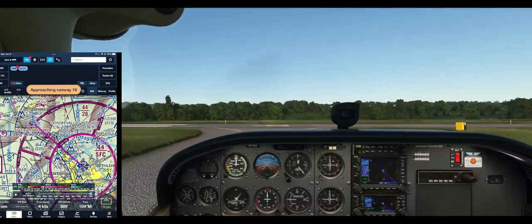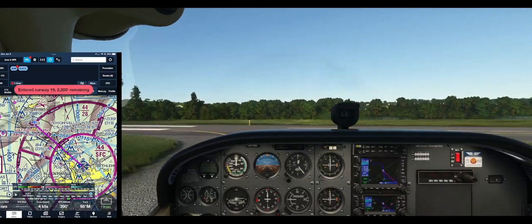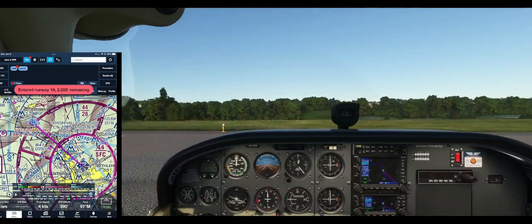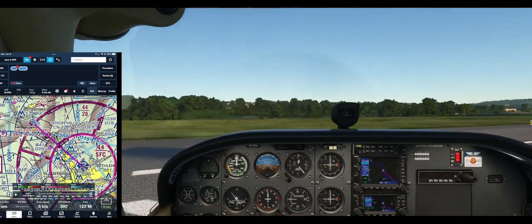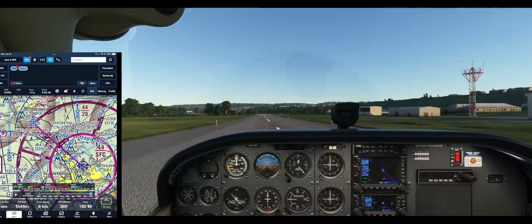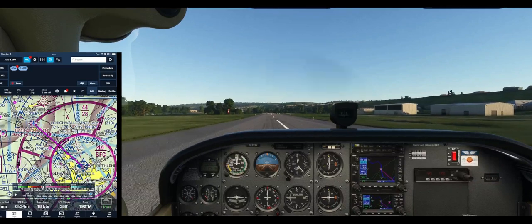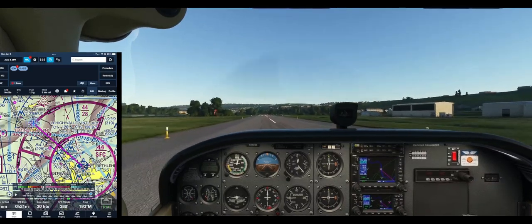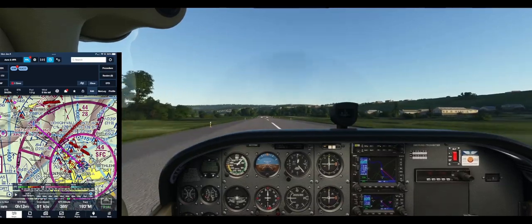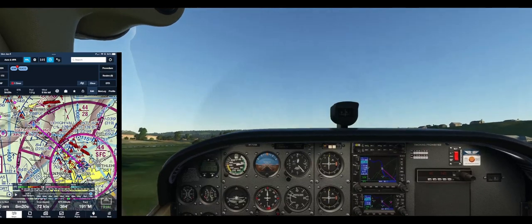Taking the runway. Approaching 19, entered runway 19, 2,200 feet remaining. Alright, 2,200 feet remaining from this point. We've turned and did all of our checks, everything. Like I said, this is just a short little flight demonstrating the ForeFlight app with the Microsoft Flight Simulator. Airspeed alive.